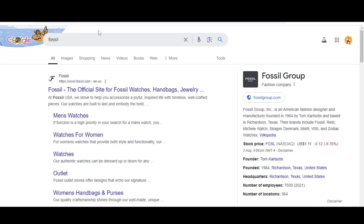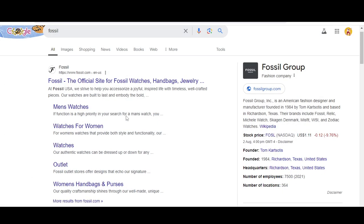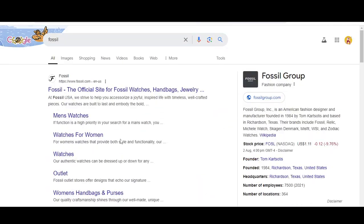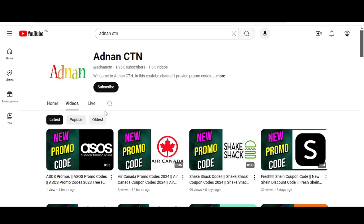Hey what's up guys, welcome to my YouTube channel Adnan CDN. Today I'm going to provide you two new promo codes for Fossil.com. Please like this video and subscribe to the YouTube channel and press the bell icon.